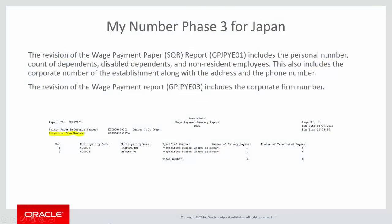As part of My Number Phase 3 for Japan, the statutory reports have a format change from January 2016 and the numbers are displayed on the reports. The revision of the Wage Payment Paper report includes the Personal Number, Count of Dependence, Disabled Dependence, and Non-Resident Employees. This also includes the Corporate Number of the Establishment along with the address and the phone number. The revision of the Wage Payment Report includes the Corporate Firm Number. This concludes the demonstration of the My Number Phase 3 for Japan feature.